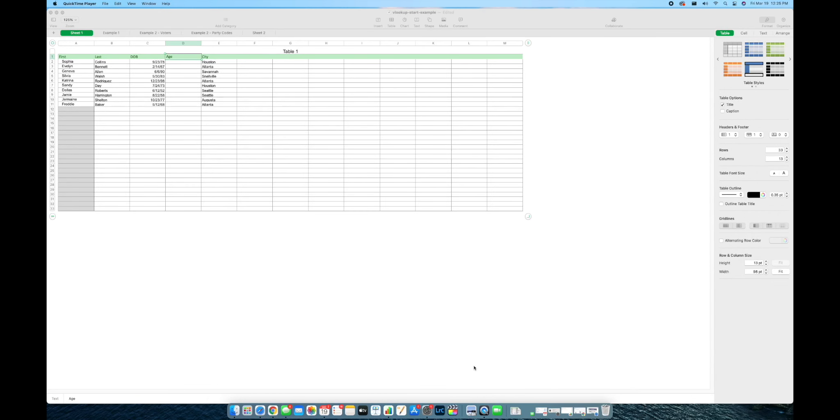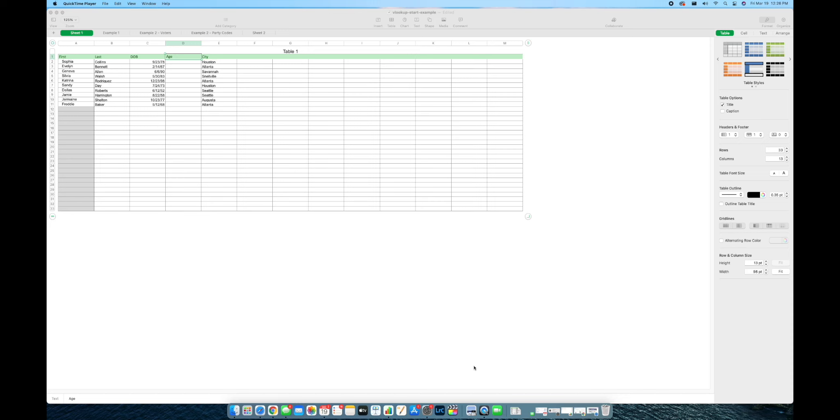What's going on guys, it's Scoot P back again with another video and today I just wanted to talk about VLOOKUP in Apple Numbers. I've been looking around the internet and on YouTube and I don't see a lot of videos or instructions on how to use VLOOKUP in Apple Numbers.